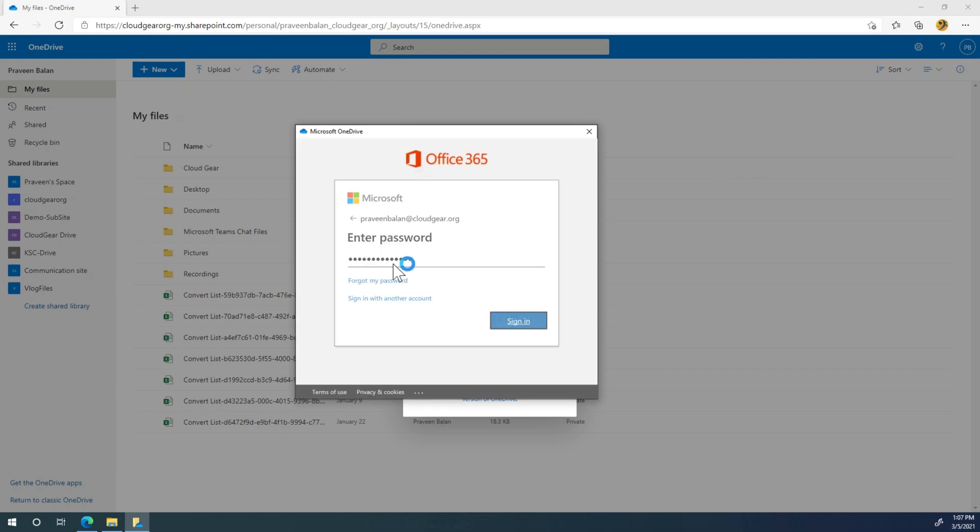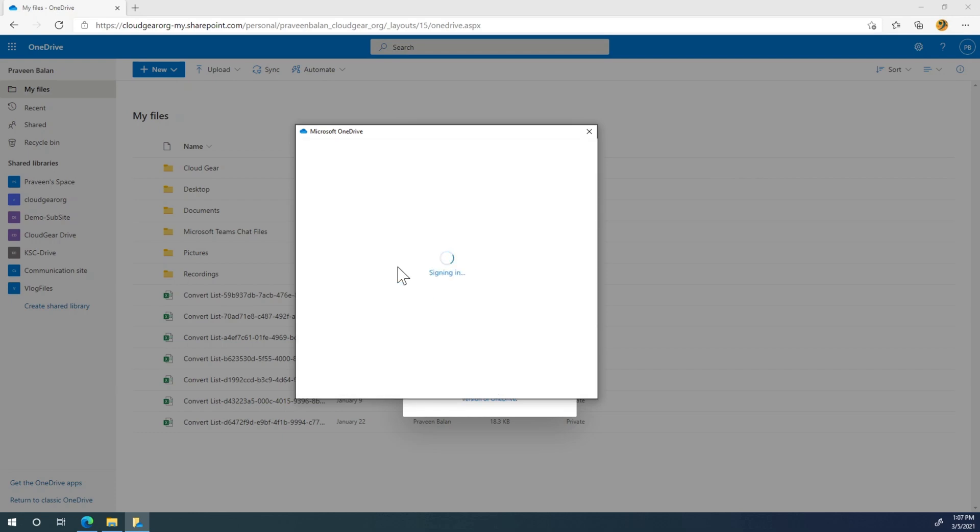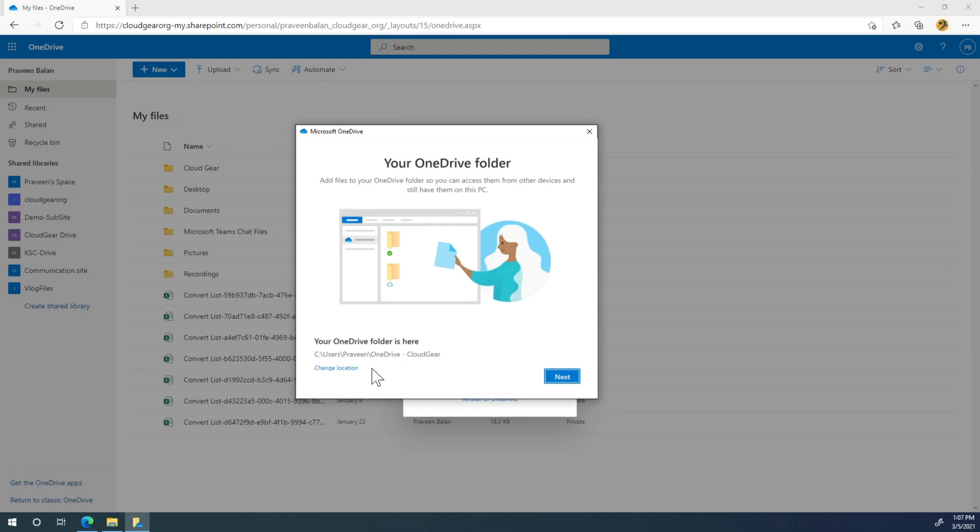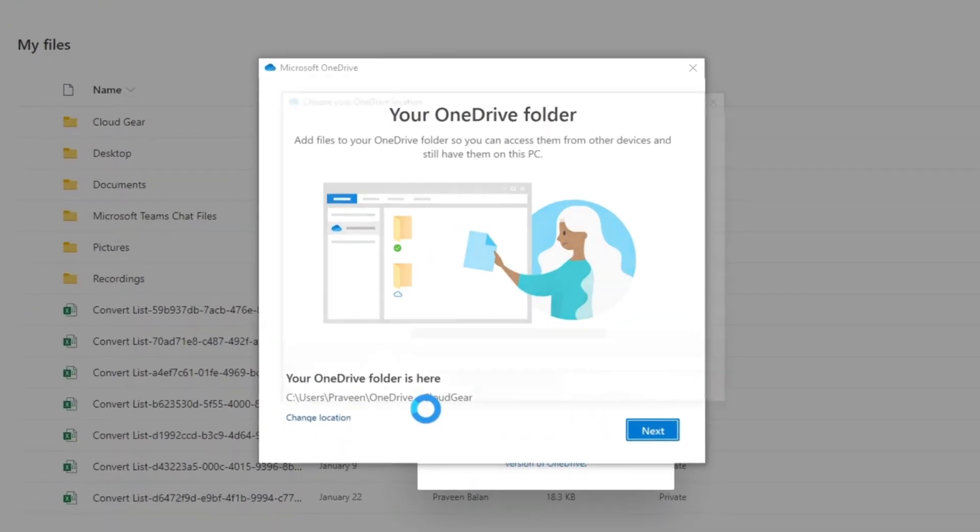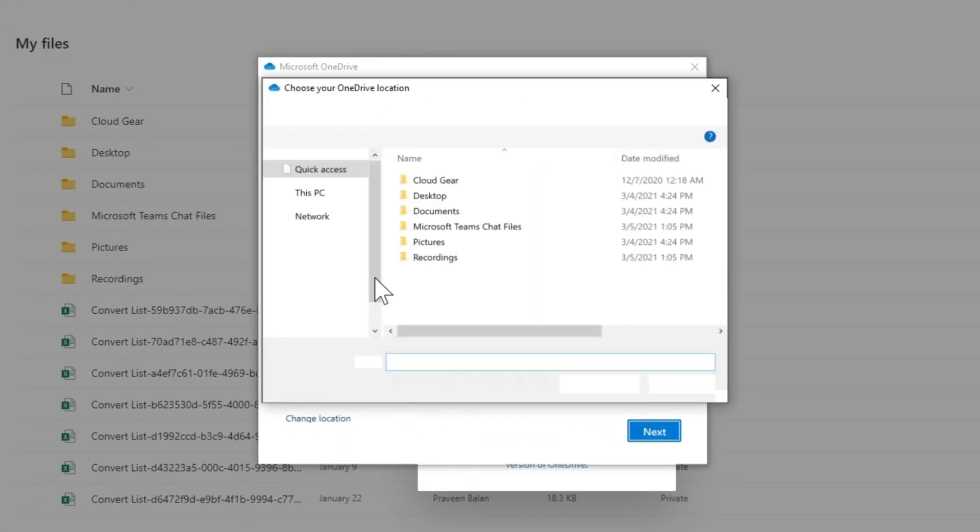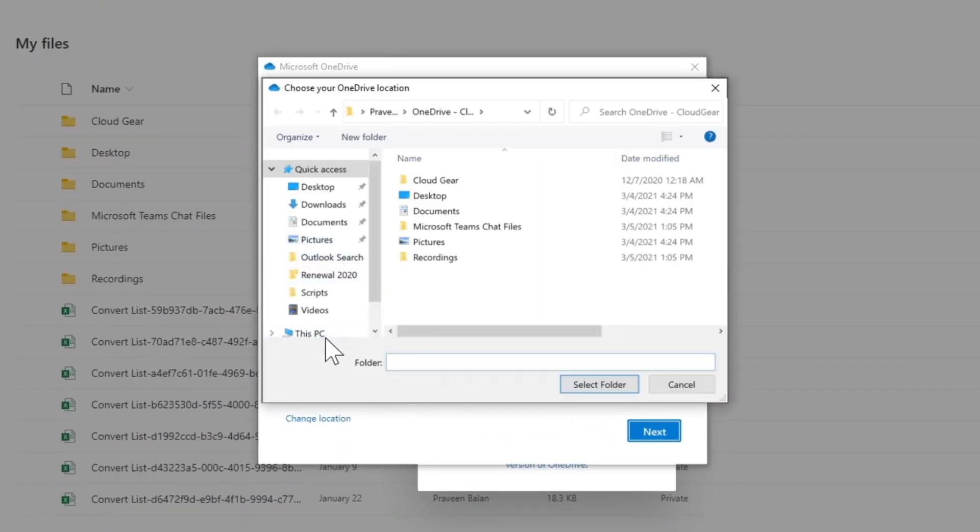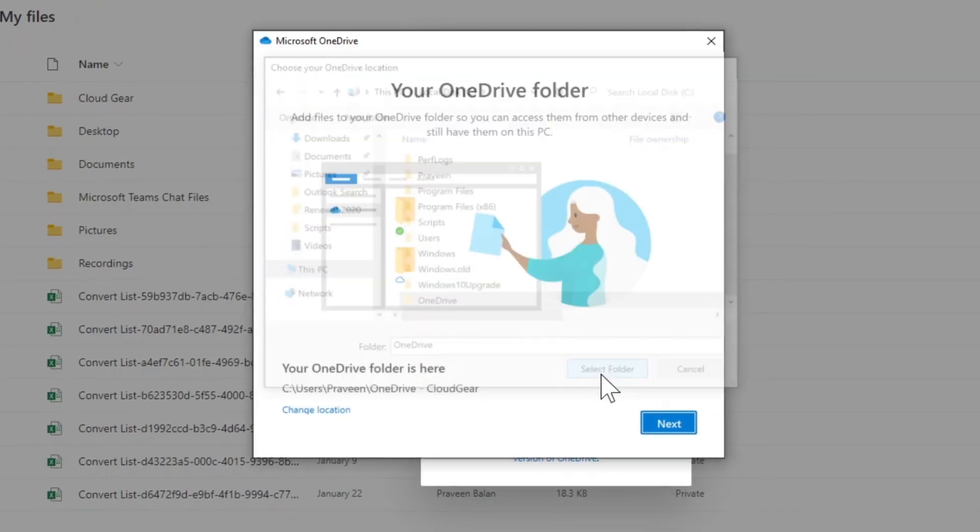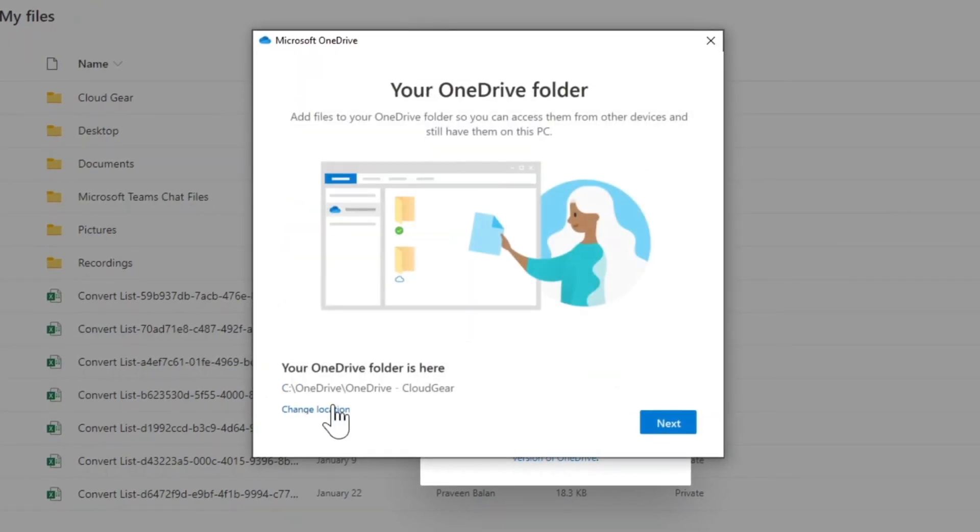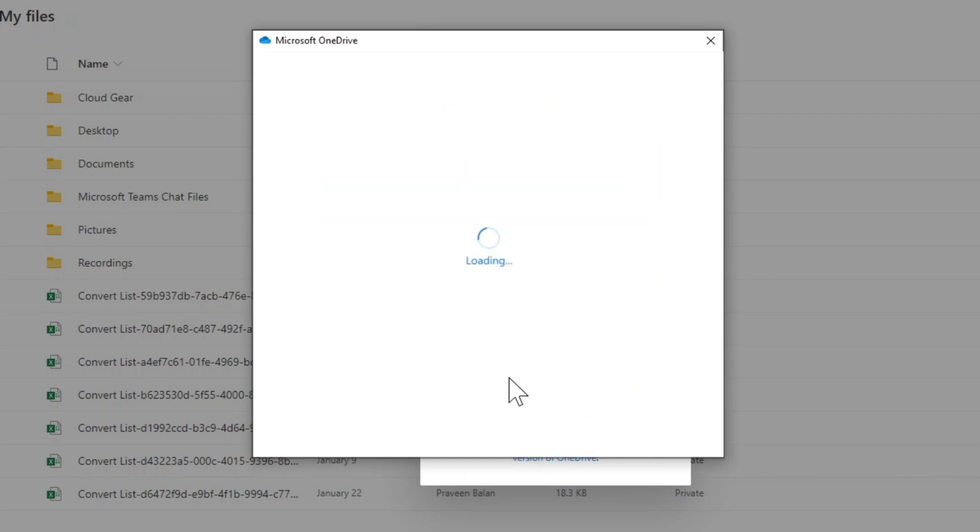You are now synchronizing OneDrive directly onto files on your PC. This is the location. If you want to change the location you can always change it. Let me create a new location, select the folder. So this is going to be saved under this location. Go Next.